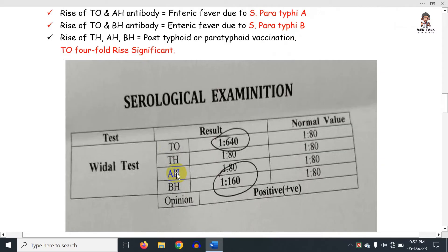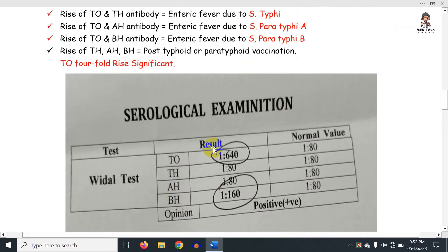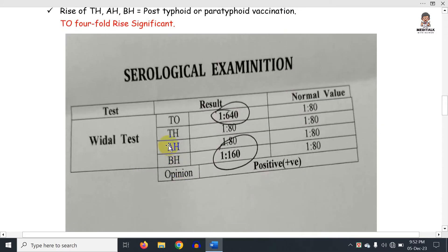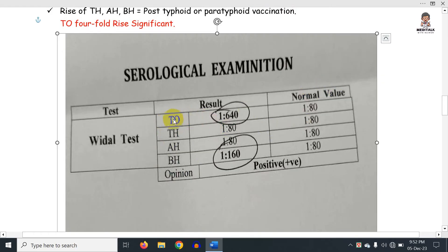AH means Paratyphoid A and BH means Paratyphoid B. So when both O and H are positive, if O is the active antigen and H is the previous antigen, then the Paratyphi are also interpreted the same way — O means active infection.